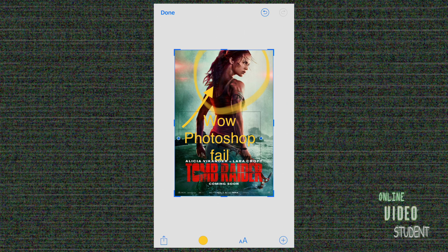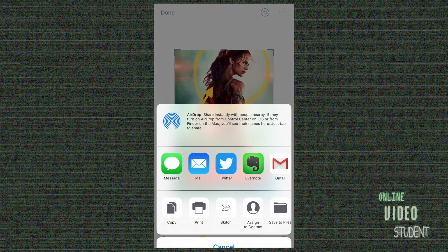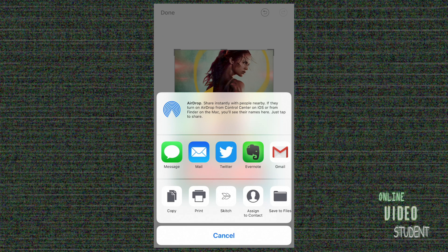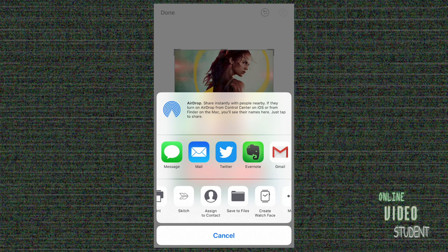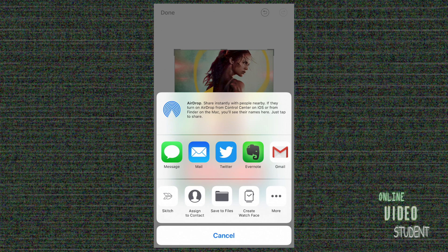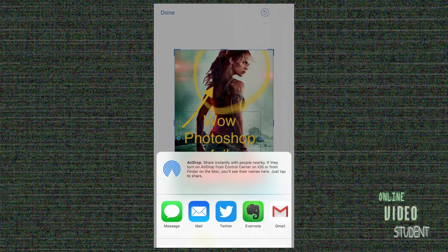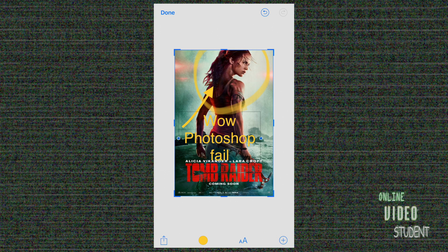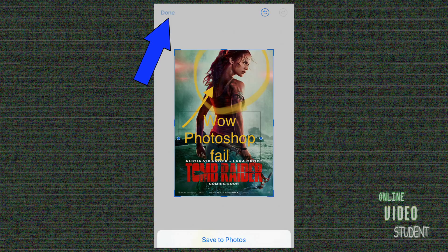Now, at that point, you've got a number of different options. You can send it, use it as a message, save it to files, or even create a watch face. Or if you're done and you want to save it, just simply click the done button in the upper left-hand corner and save to photos.